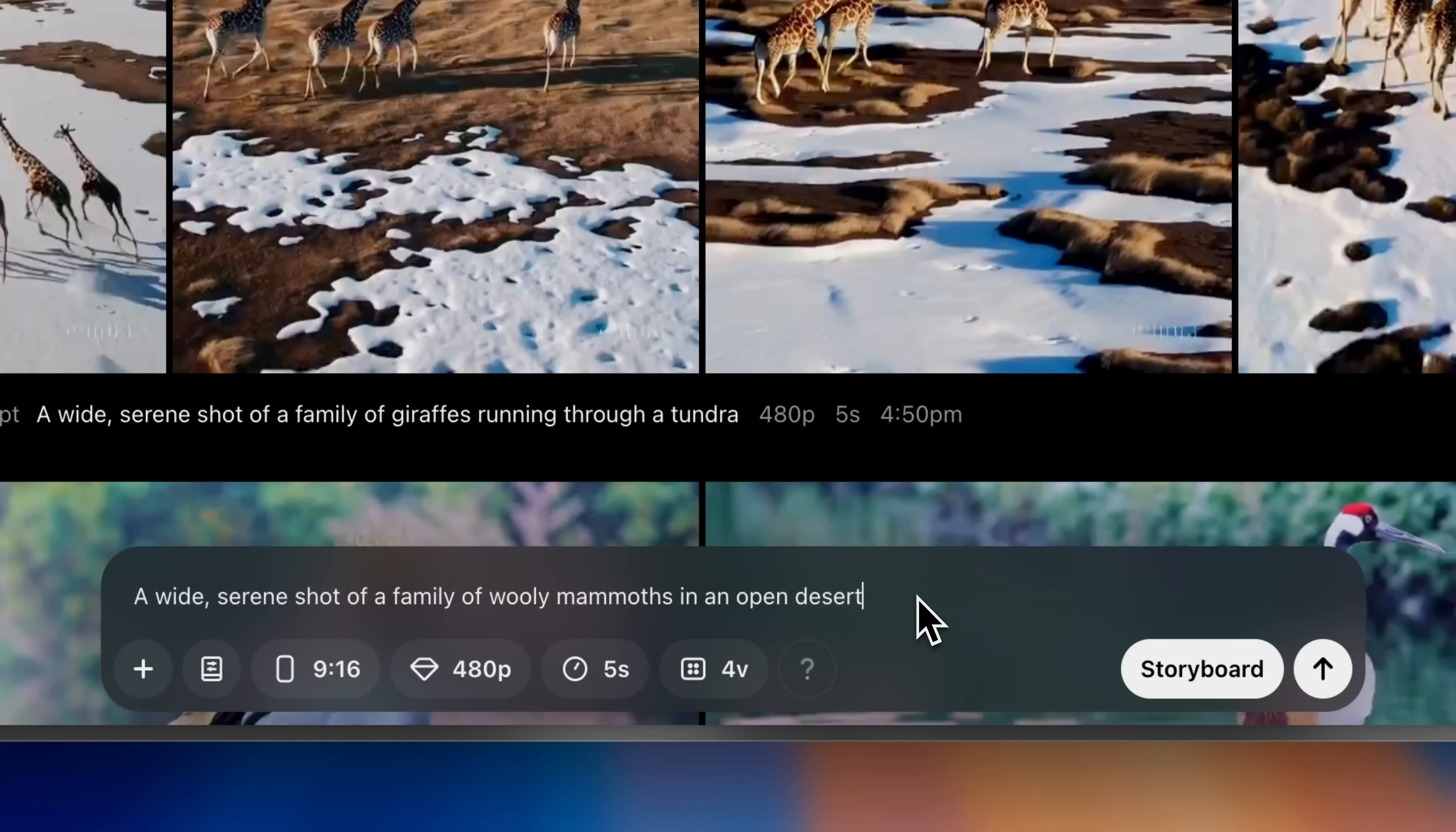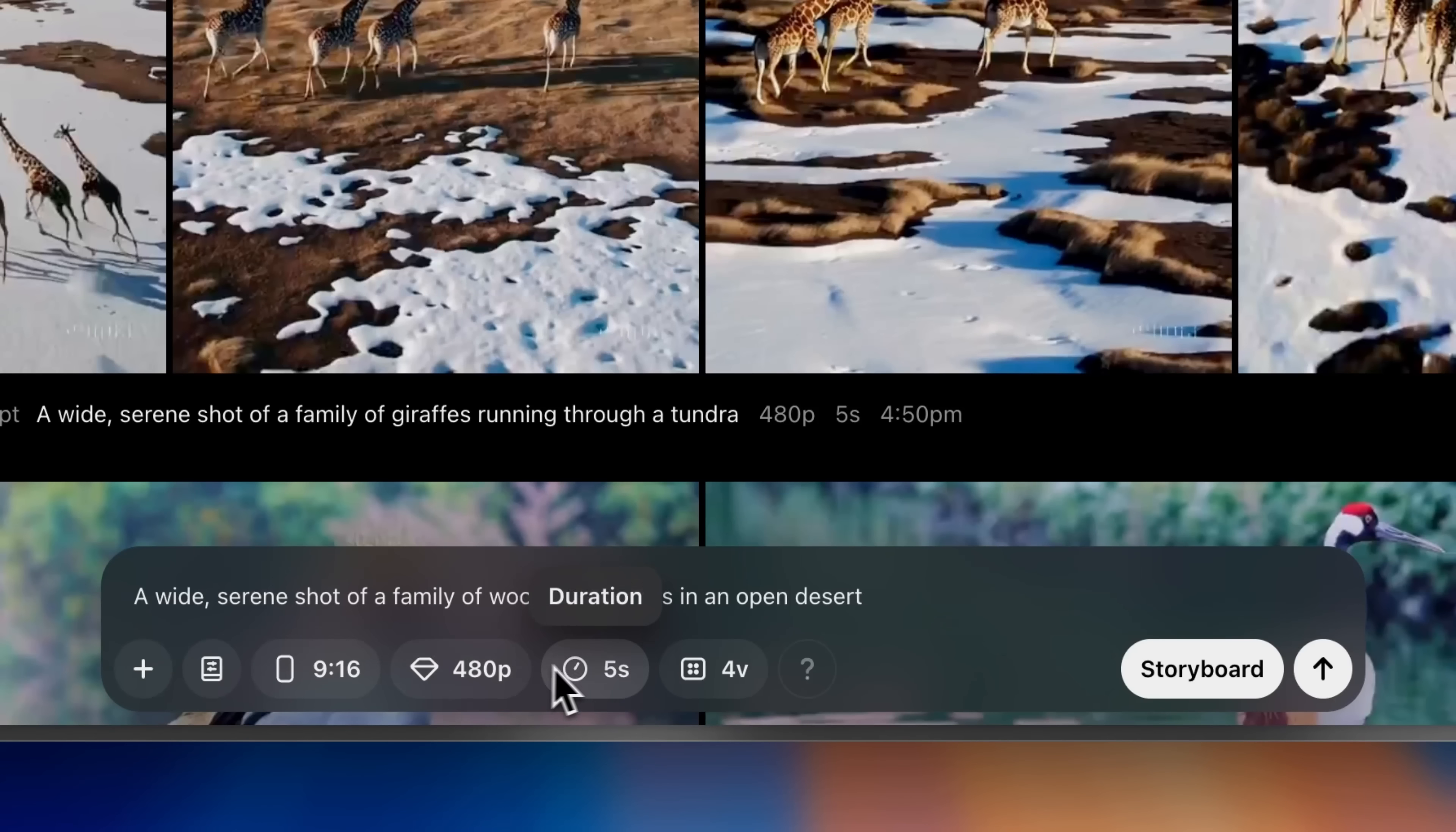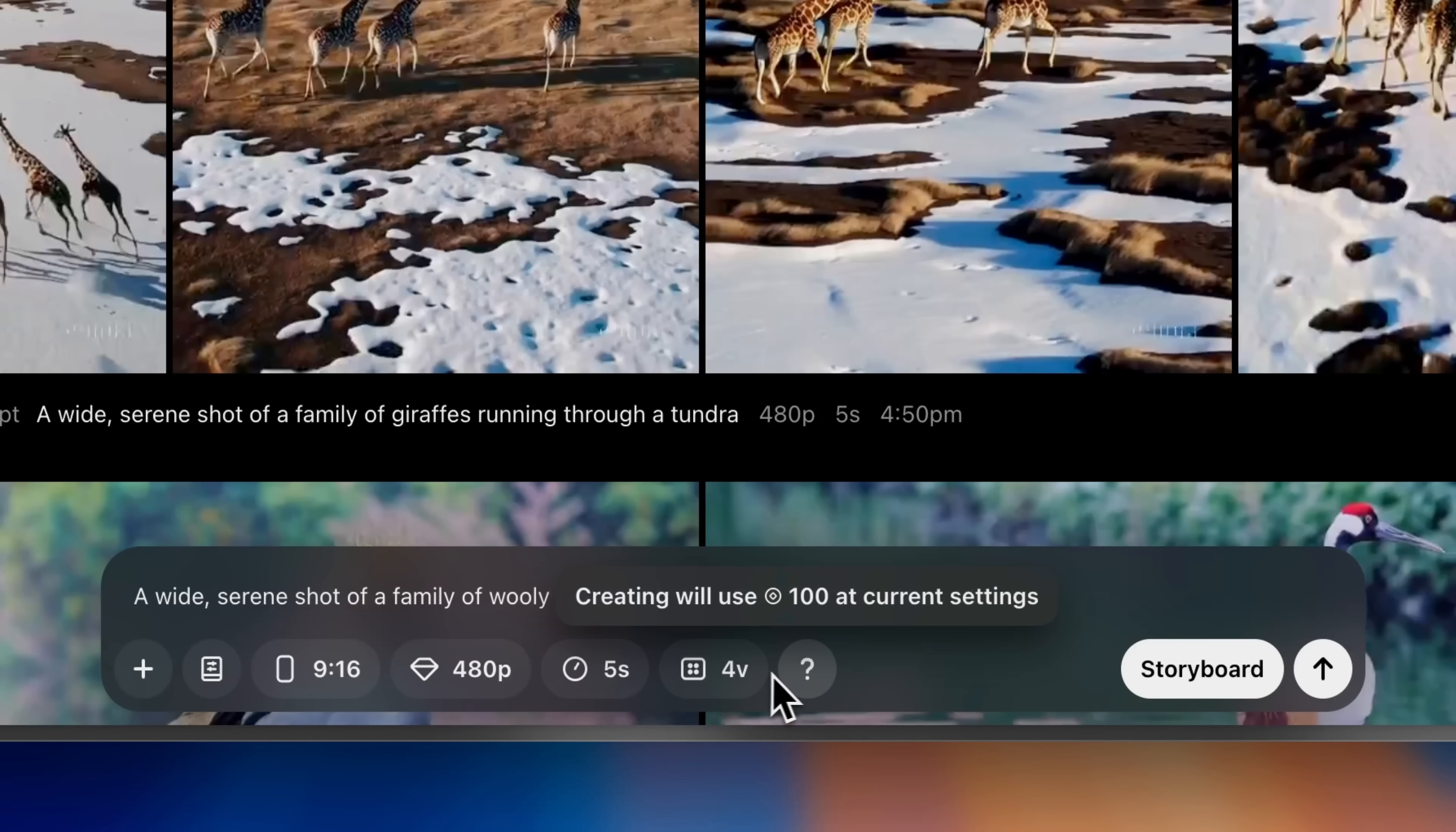I want to see a family of woolly mammoths in an open desert. Before I create this clip I'll review my settings. I can add a style preset, change the aspect ratio, increase the resolution, increase the duration, and even change the number of variations of clips from a single prompt.